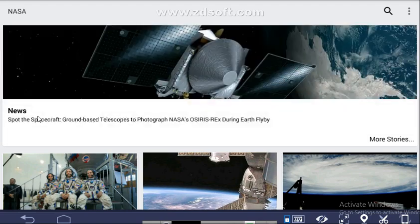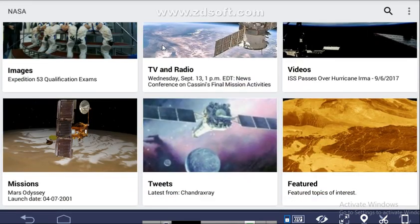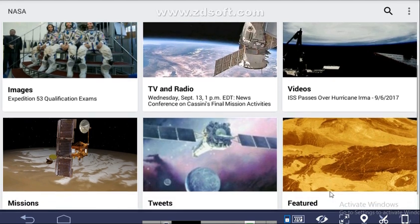After opening this app, you will get News, Images, TV, Radio, Videos, Missions — what missions NASA will undertake — Tweets, and Future Topics of Interest.